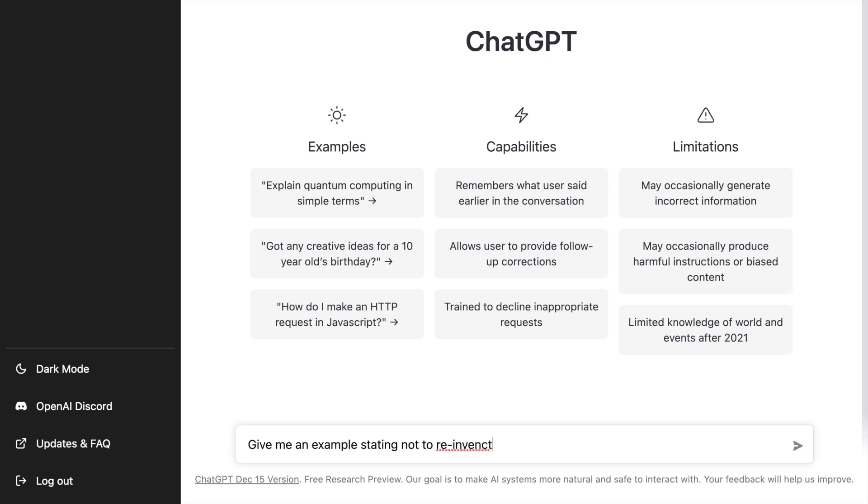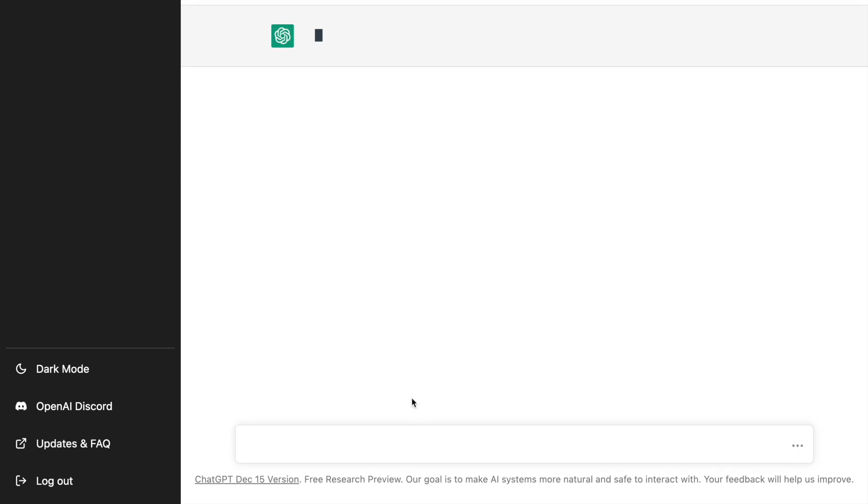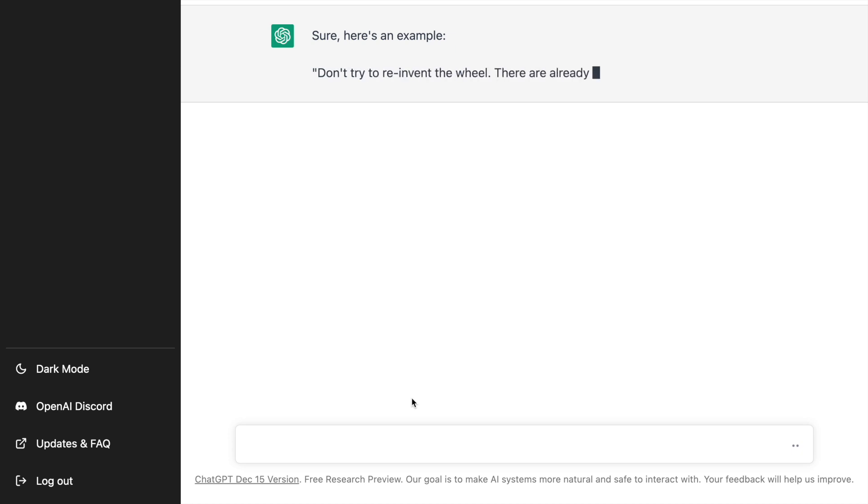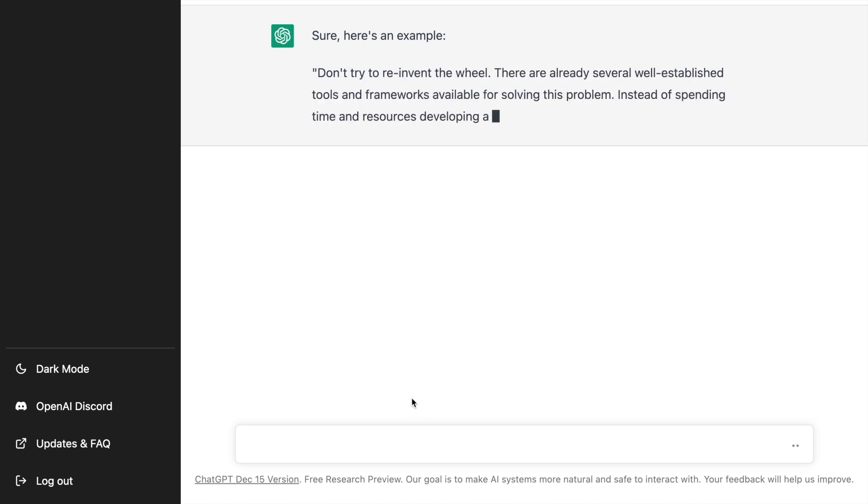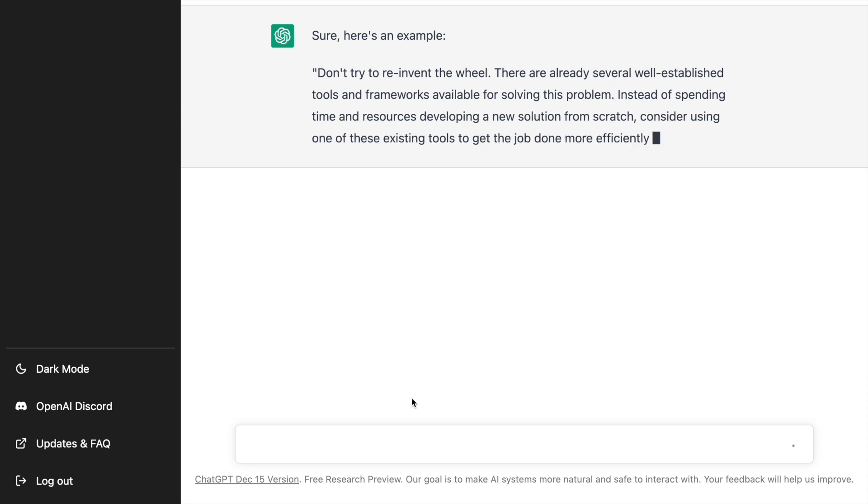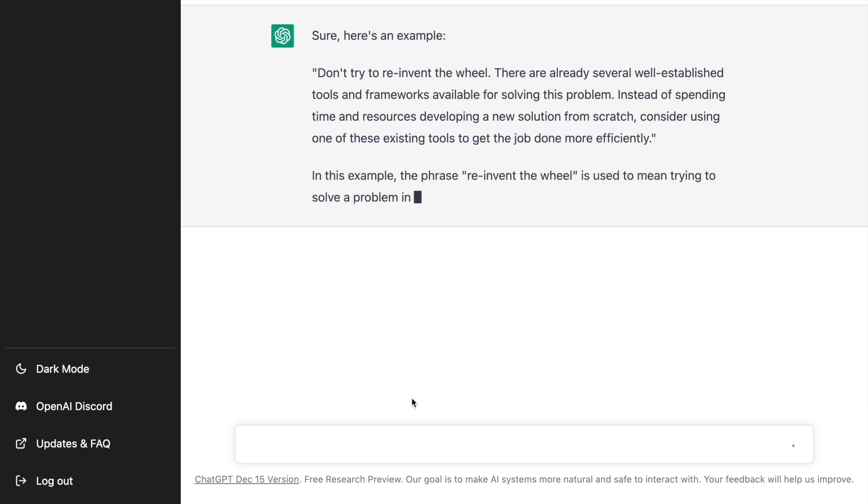As you can clearly see on the screen, since I was recording the audio, I also decided to create some chat outputs from ChatGPT. The first question that I asked ChatGPT was give me an example stating not to reinvent the wheel. So that was the first question that I asked and I got a good response out of it.